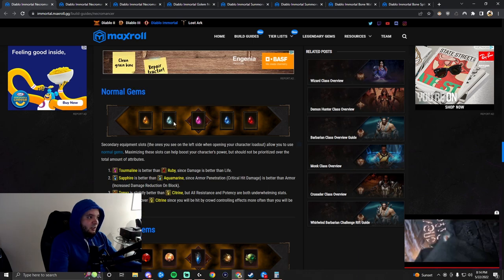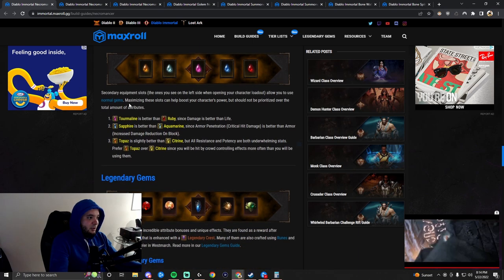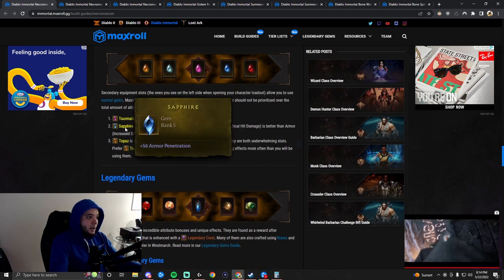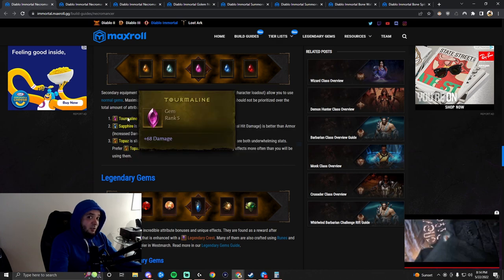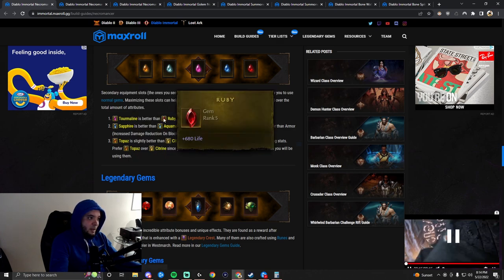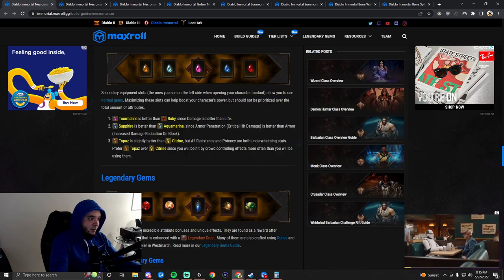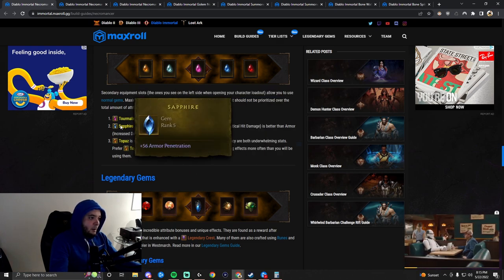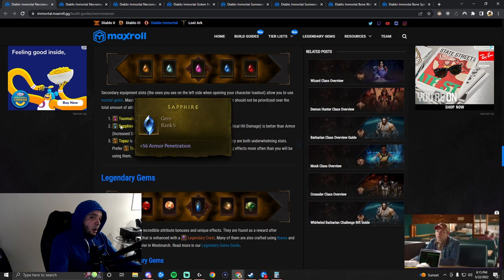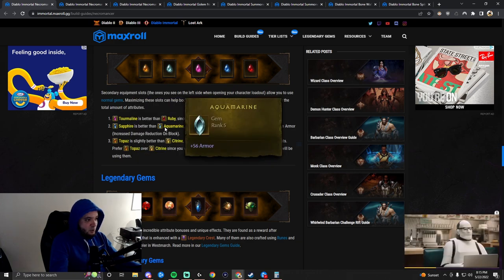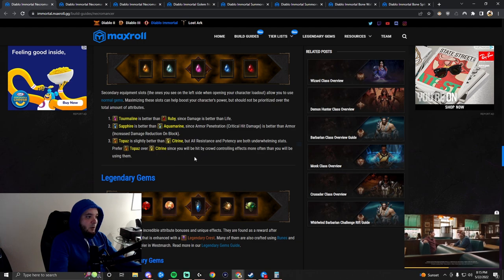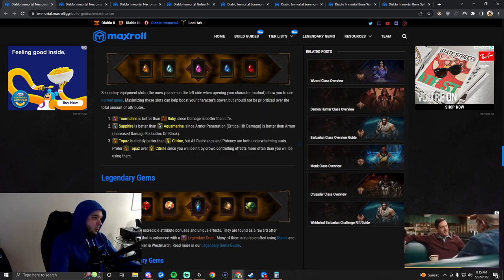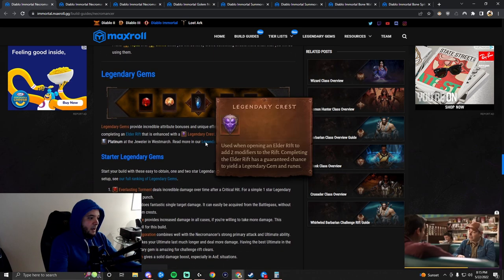Normal gems, it's the same as the other classes. Tourmaline is better than Ruby, and red is better than blue, better than yellow. Tourmaline is damage, so it's the best. It's better than life. Sapphire gets Armor Pen, which is critical hit damage, which is better than Armor for surviving. And the yellow ones both suck. Just use the higher ones that you have.